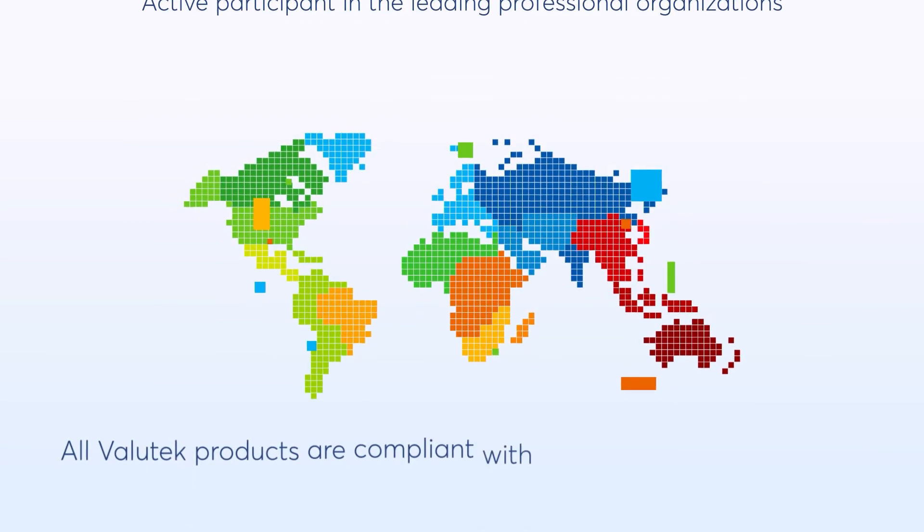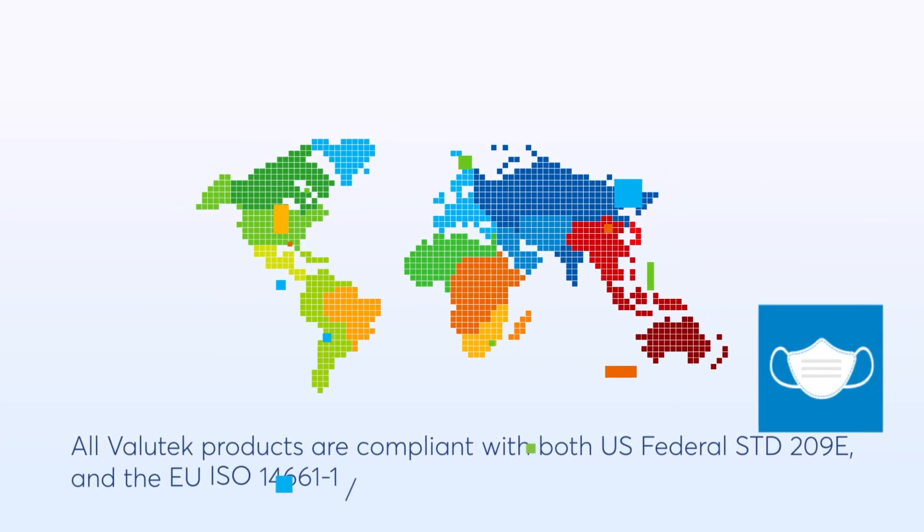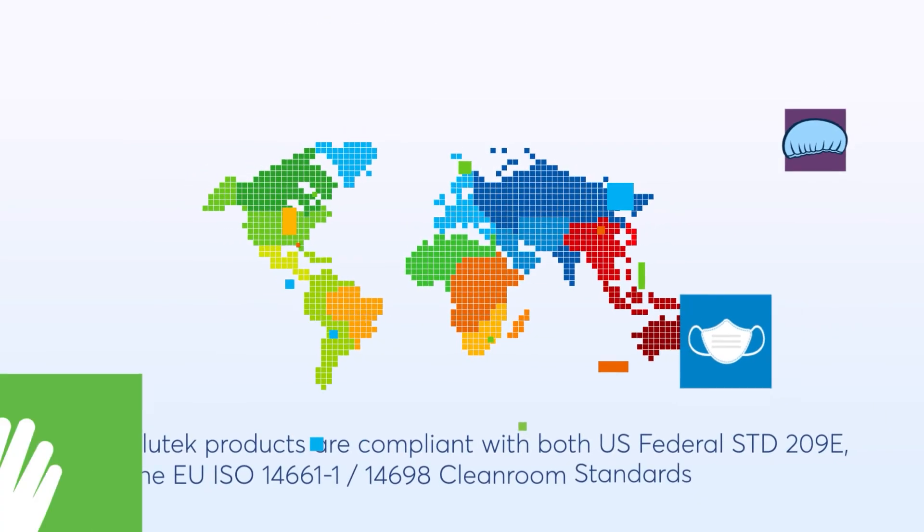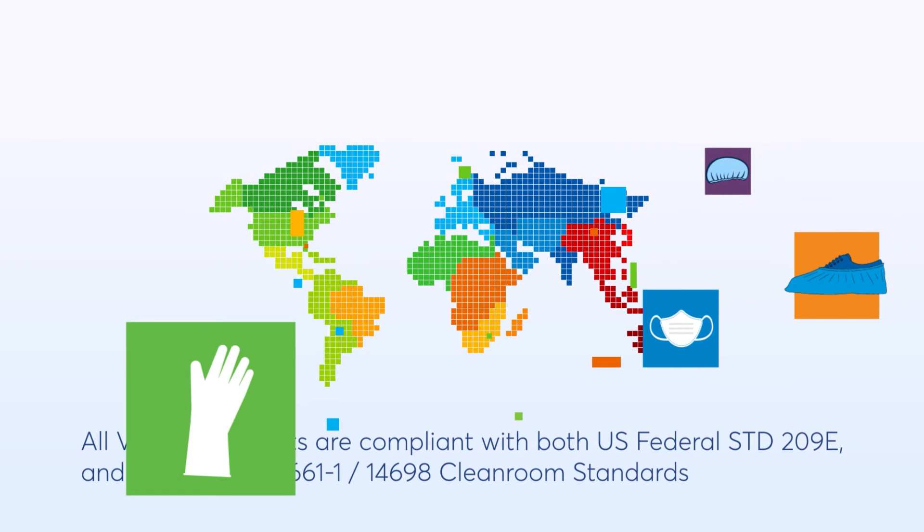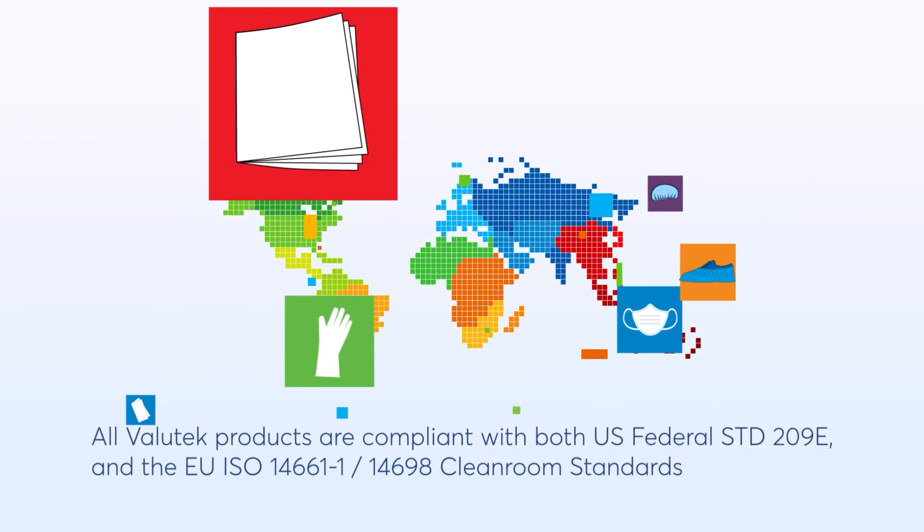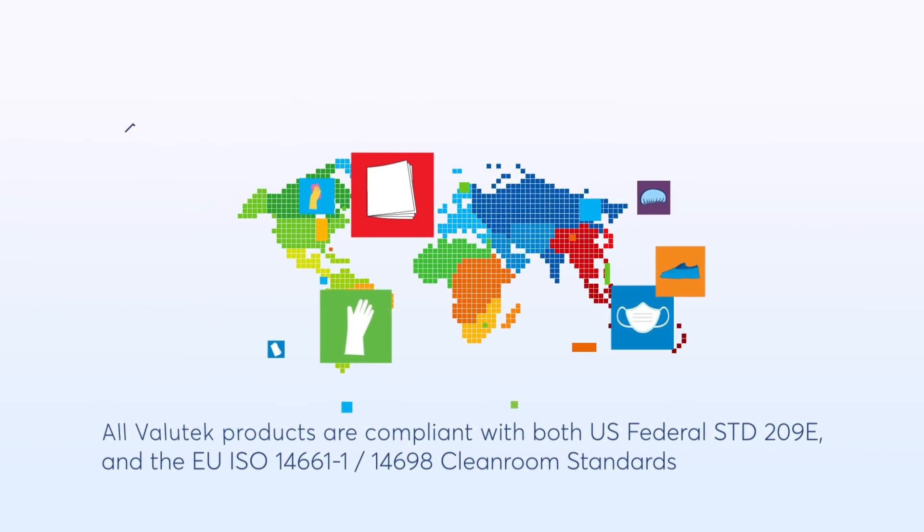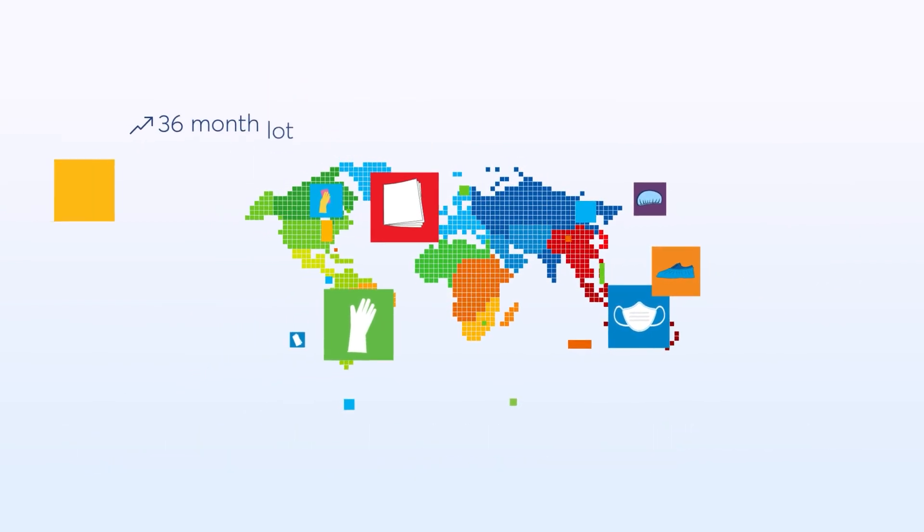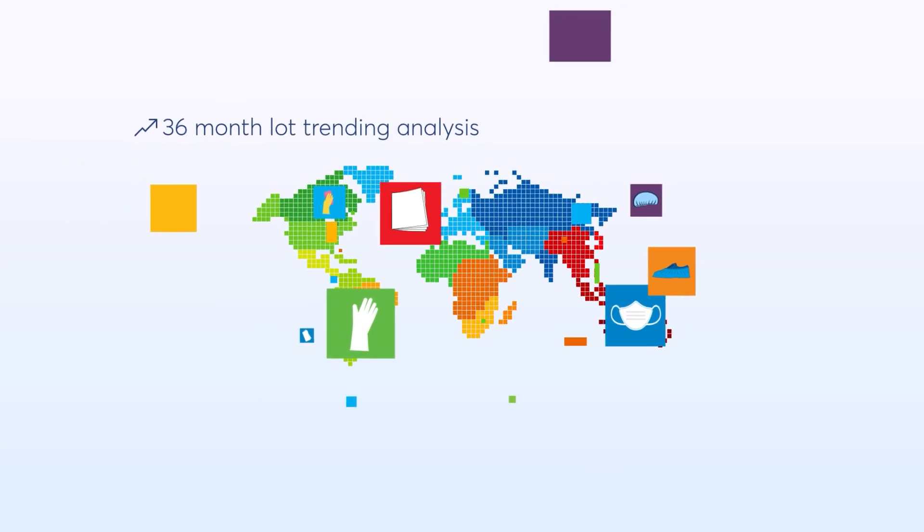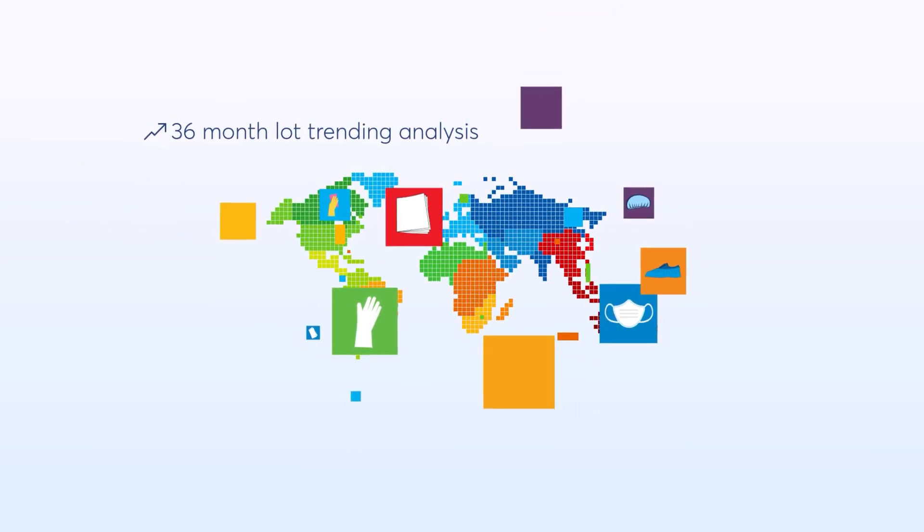Our products are subject to the most stringent and universally accepted IEST standard testing methods, and we are one of the few manufacturers that provides 36-month lot trending analysis on our most critical products.